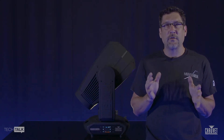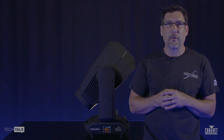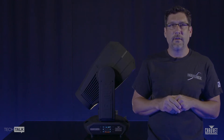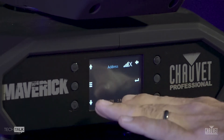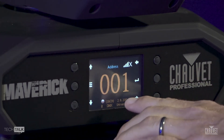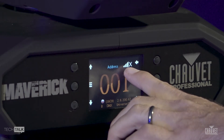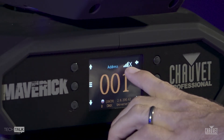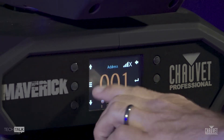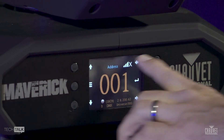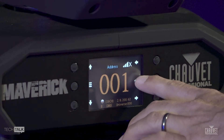If you guys have any questions out there in the audience, go ahead and send those to us, we'll be happy to answer them for you. So let's go ahead and dive in and take a look at the splash screen. This is the normal function mode. In the middle, this is where the DMX address is. Up here, this is where you'll see your WDMX — that'll let you know how much signal you have if you're using WDMX. You can use the buttons on the outside or you can touch the display, because it is a touch screen display, which is pretty cool.